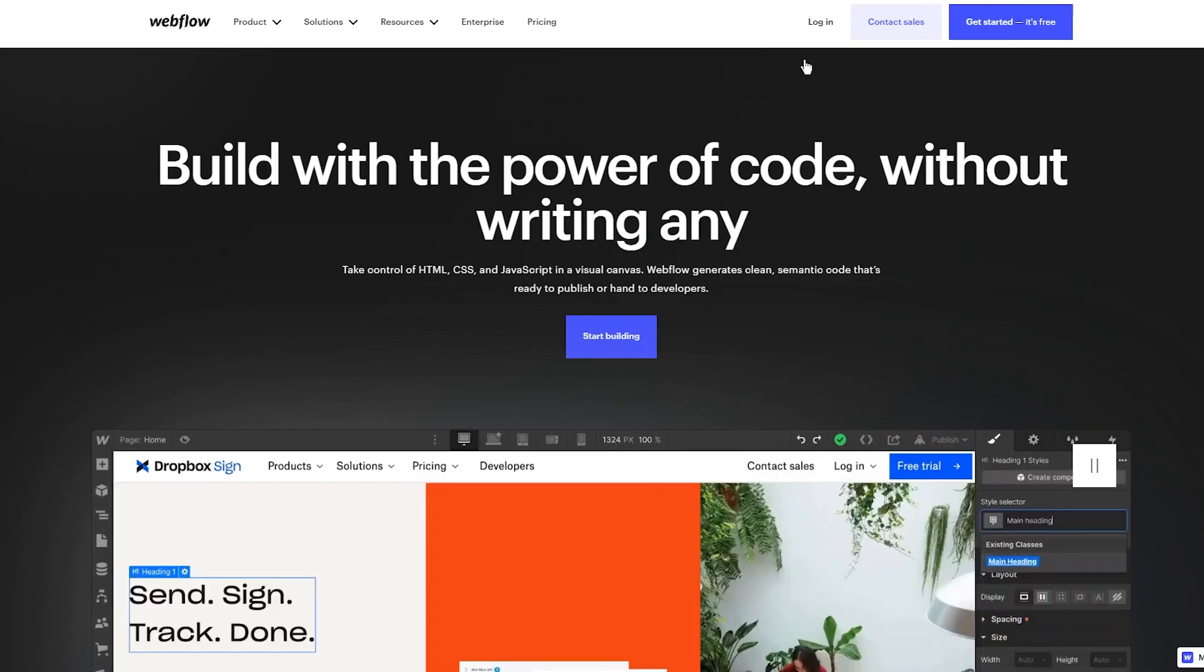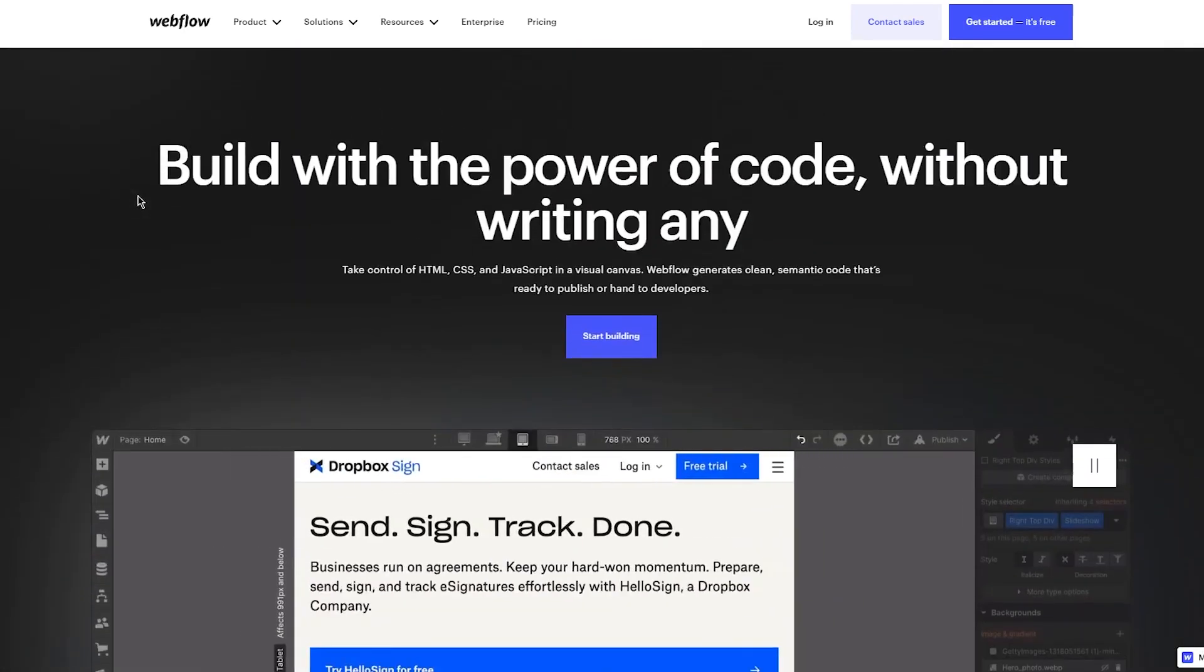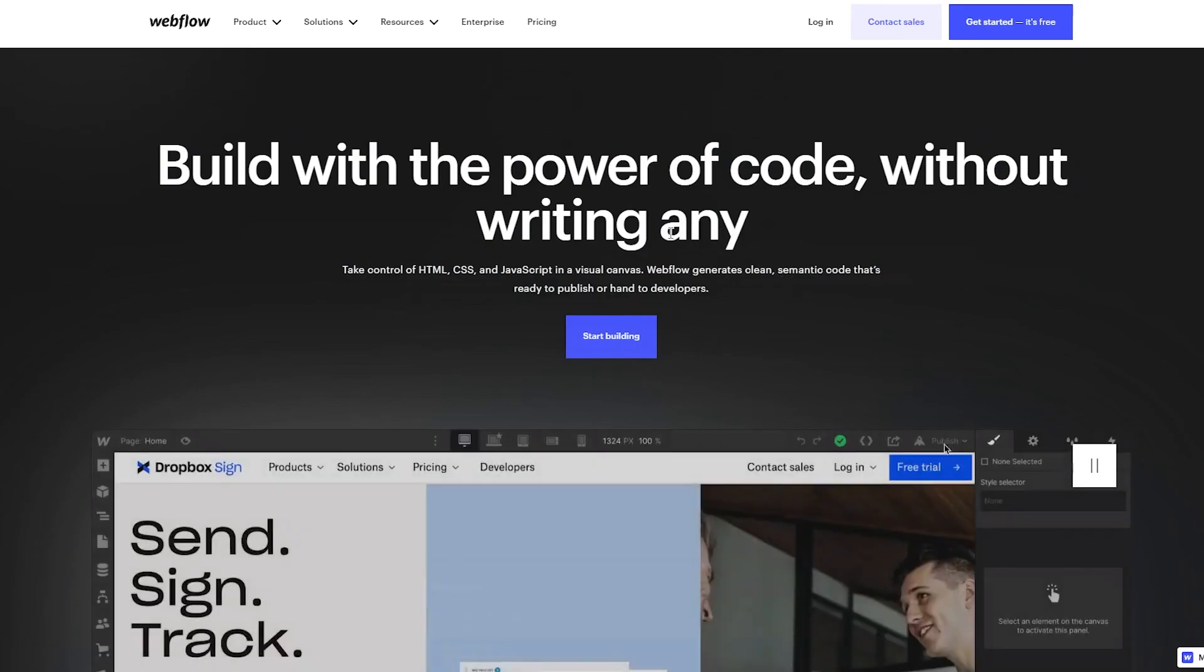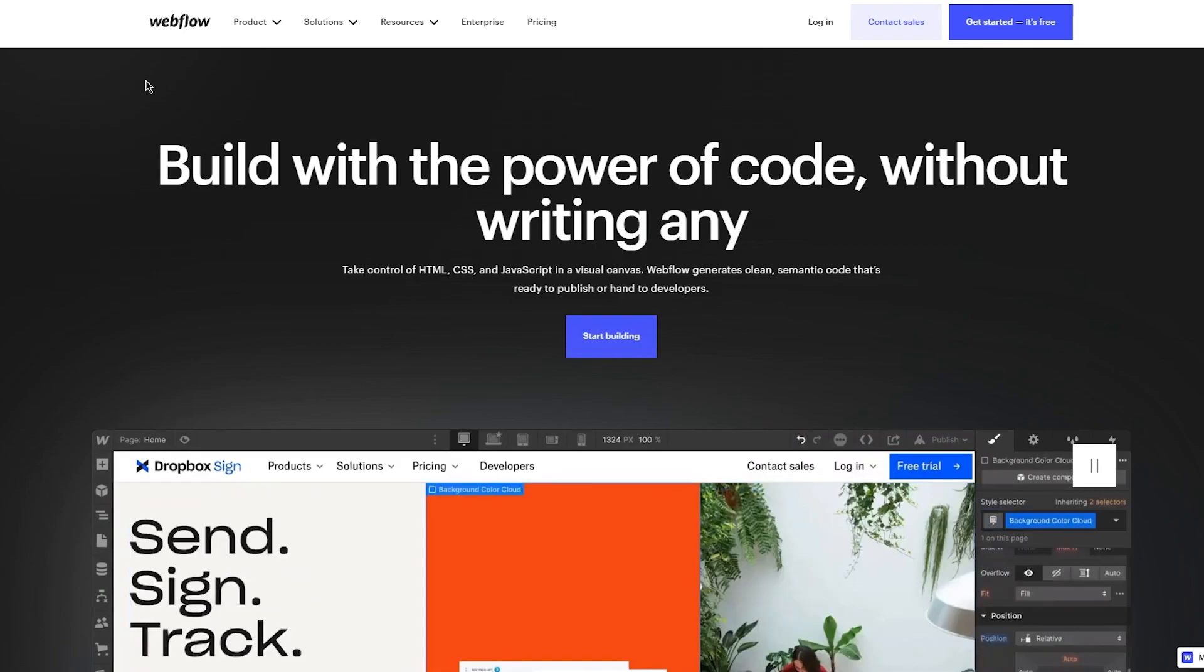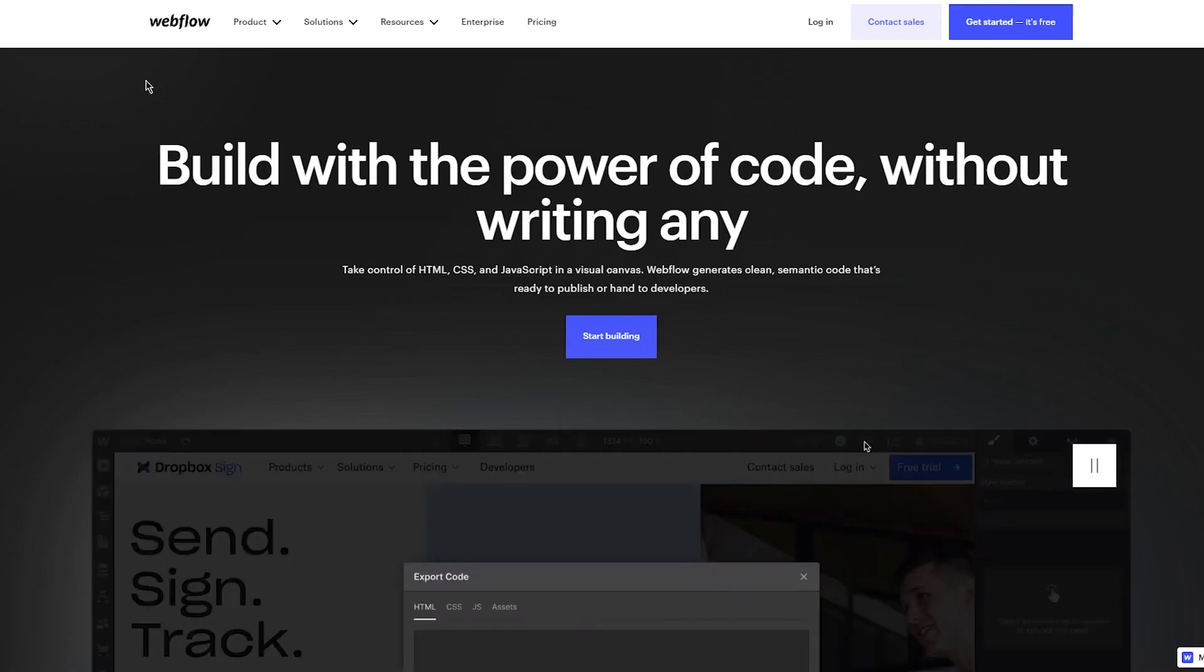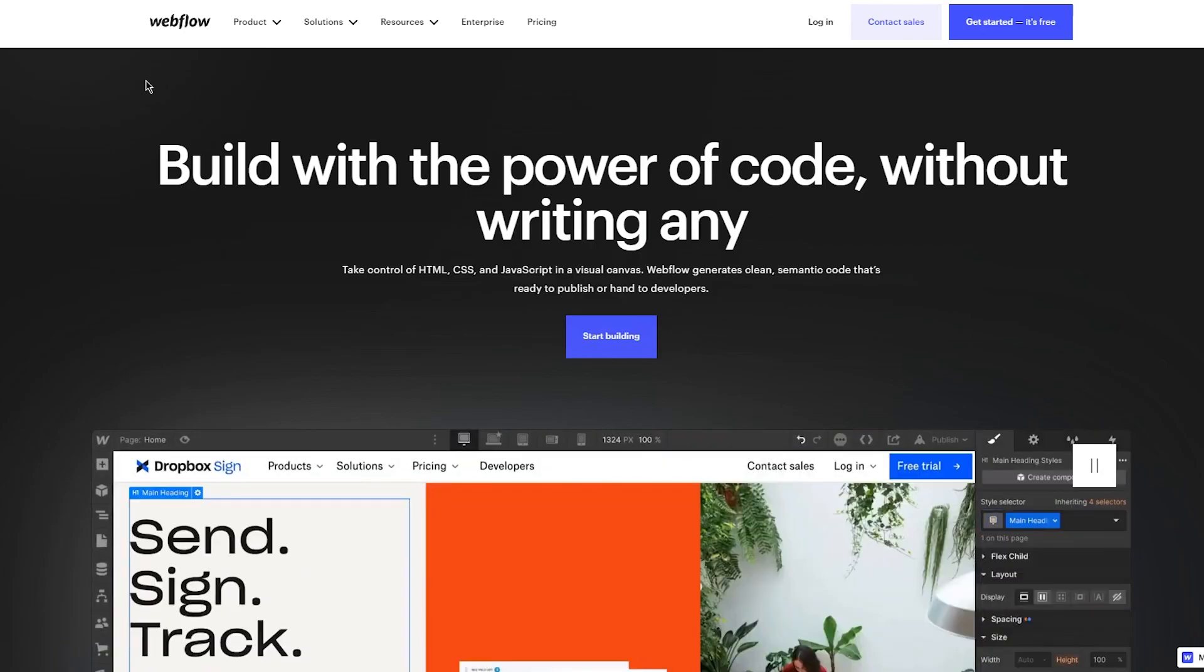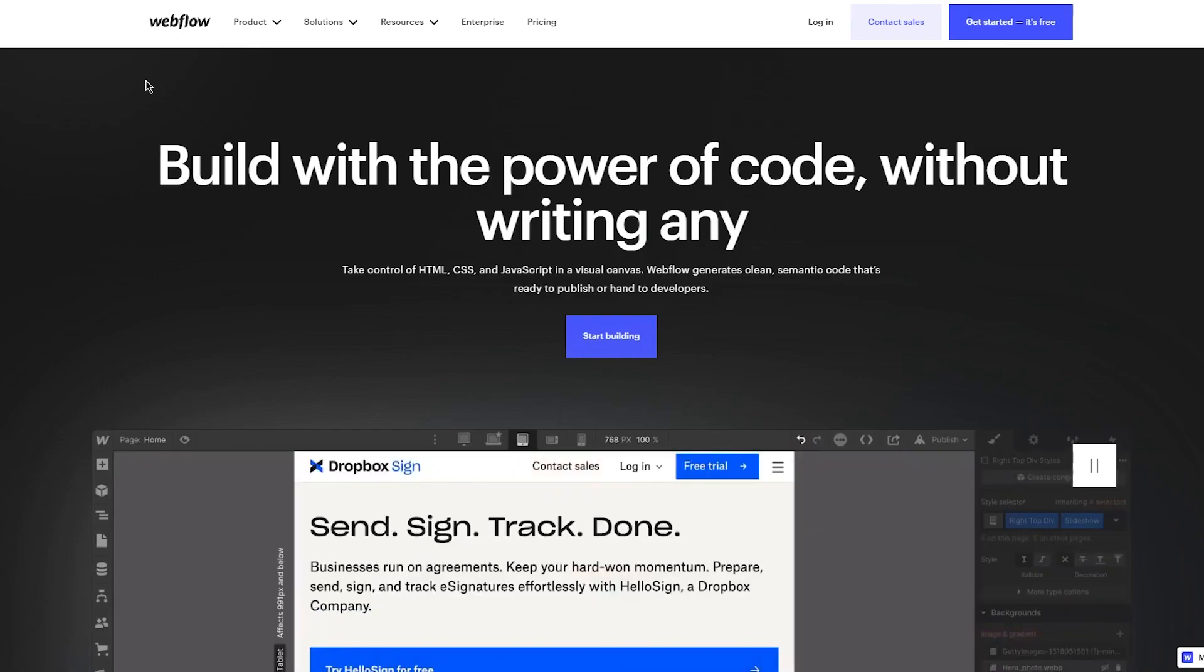Once you're over here, basically we're going to get straight into the main stuff. First of all, let's talk about Webflow. What is Webflow? It's a great website - build with power of code without writing any. Take control of HTML, CSS, and JavaScript in a visual canvas. Webflow generates clean semantic code that's ready to publish or hand to developers, and you can start building right away for yourself. It's really simple, it's really easy.